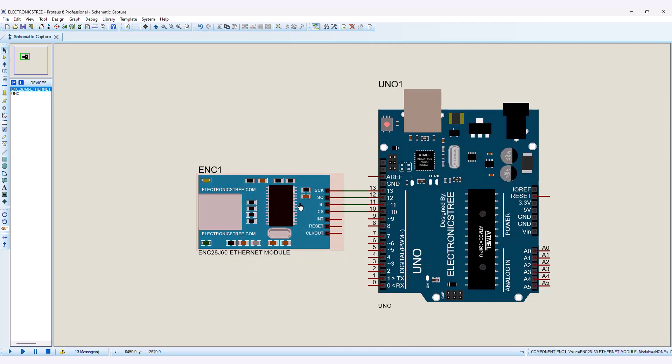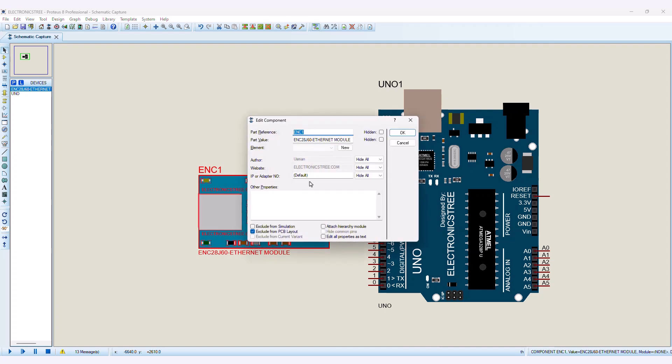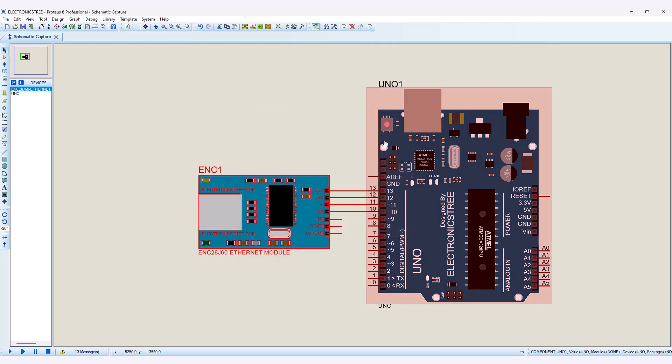In Proteus, open the properties window of the ENC Ethernet module. You will find the field for the IP address. In this field, write the same IP address as your adapters.